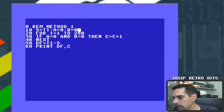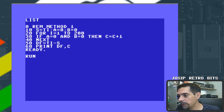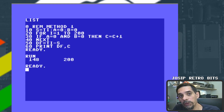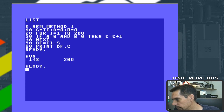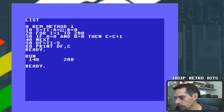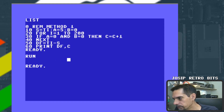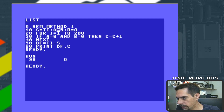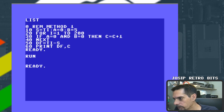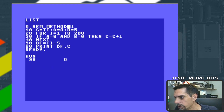Running method one — the classic AND operator. With A and B both zero: 148 jiffies, C = 200. With both variables not zero: 89 jiffies, C = 0. With A = 0 and B = 5: 99 jiffies. With A = 5 and B = 0: 99 jiffies.